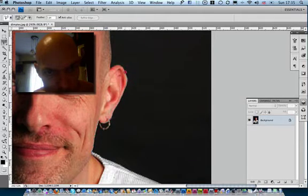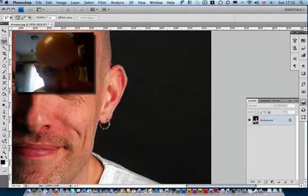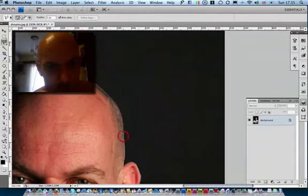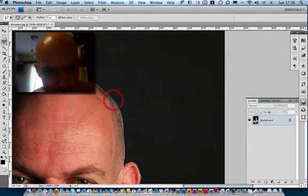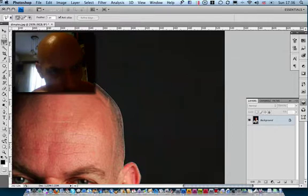If you ever need to add anything to a marquee you just use your shift and if you want to take it away you just add your alt key. It gives you the option to take elements away from your marquee once you've created it.